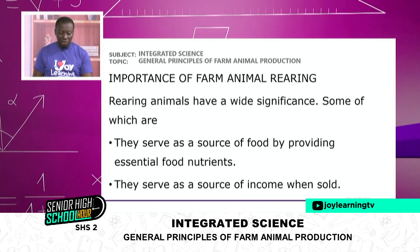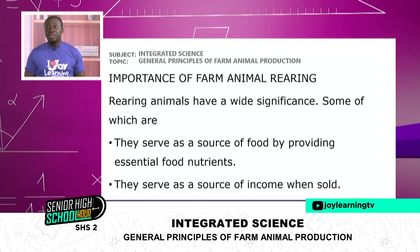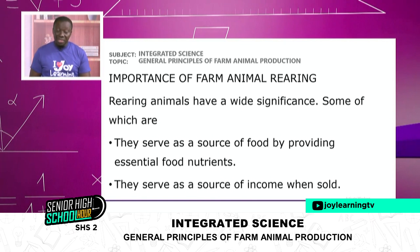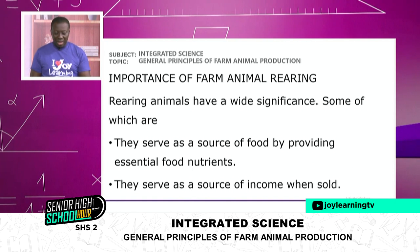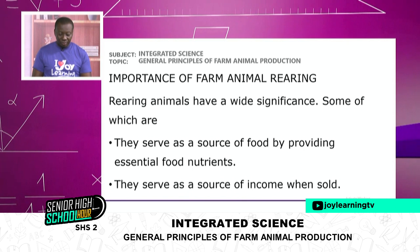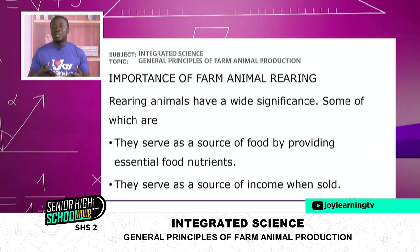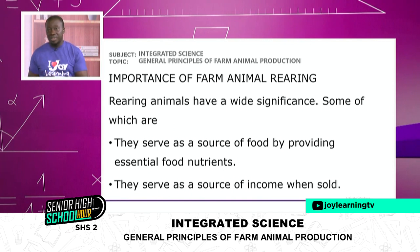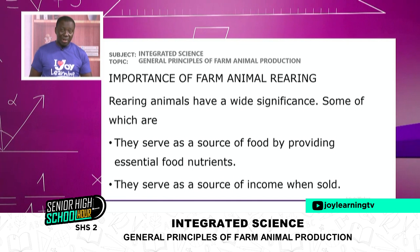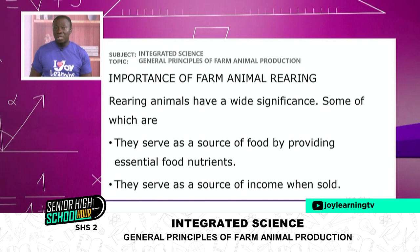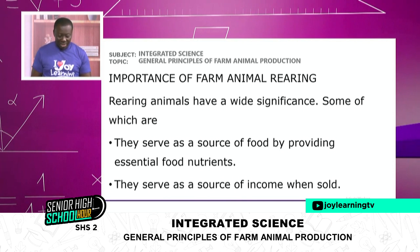We want to look at the importance of farm animal rearing — why do we raise animals around us? Rearing animals has wide significance. They serve as a source of food by providing essential food nutrients. Our nutrient requirement demands that we must have protein, and one of the nutrients we get from animals is protein. Rearing livestock helps us get that part of our food requirement by killing them, cooking, and eating them.